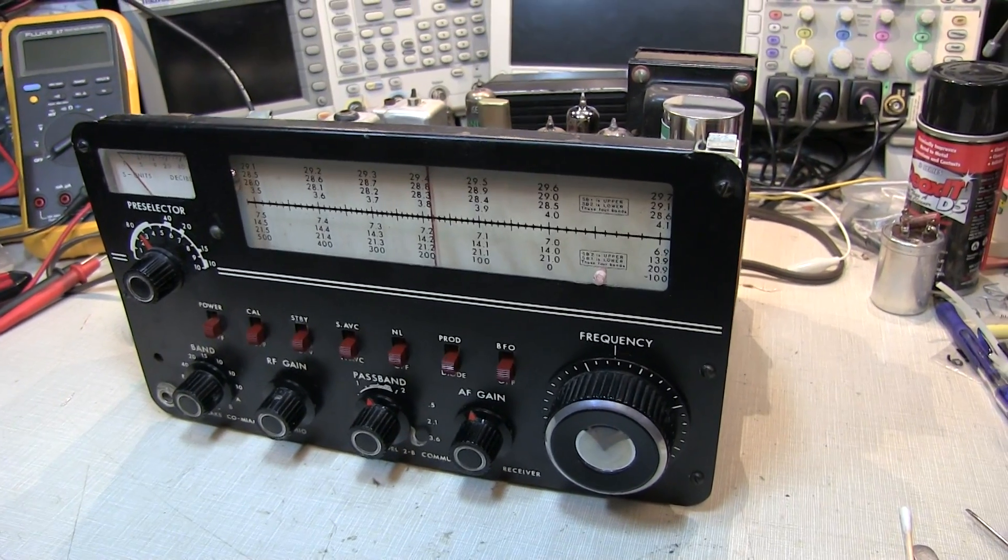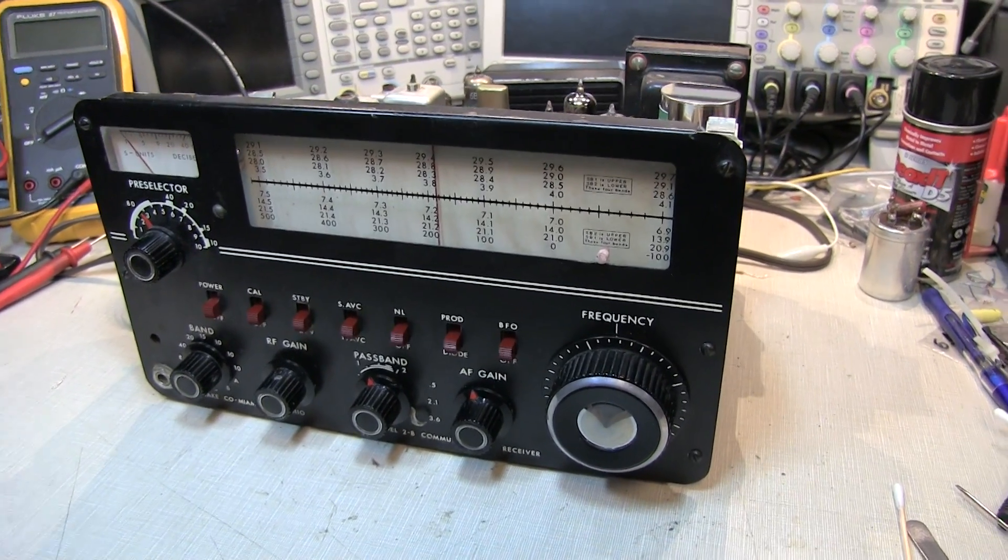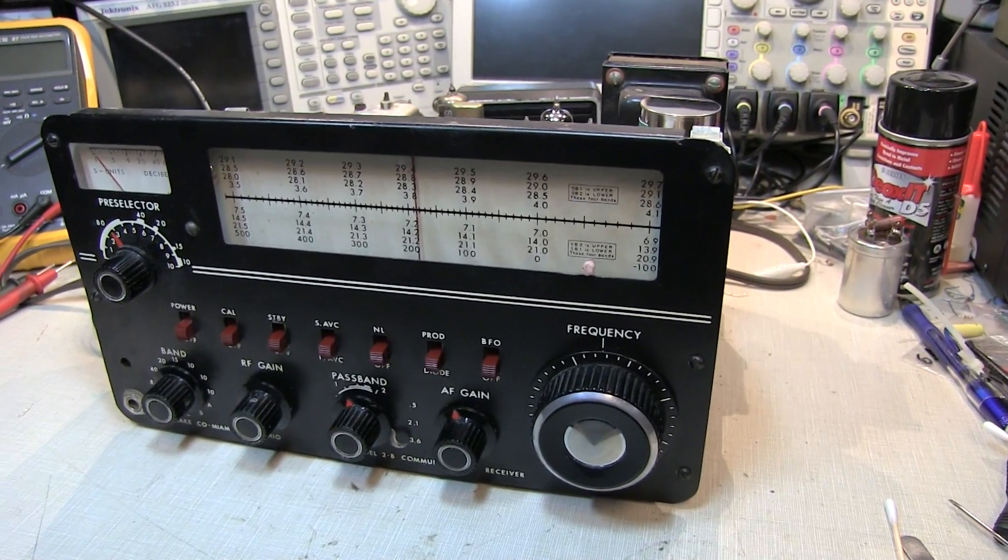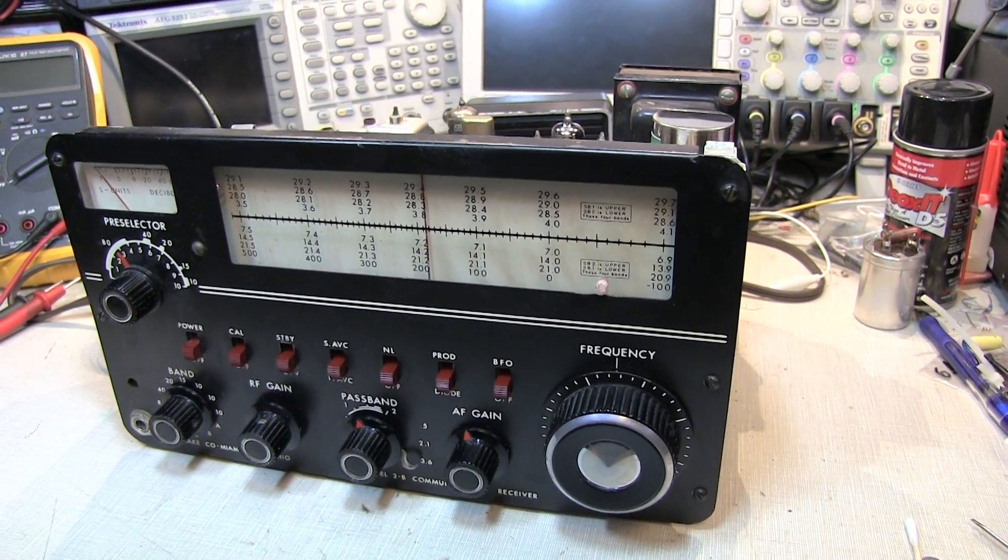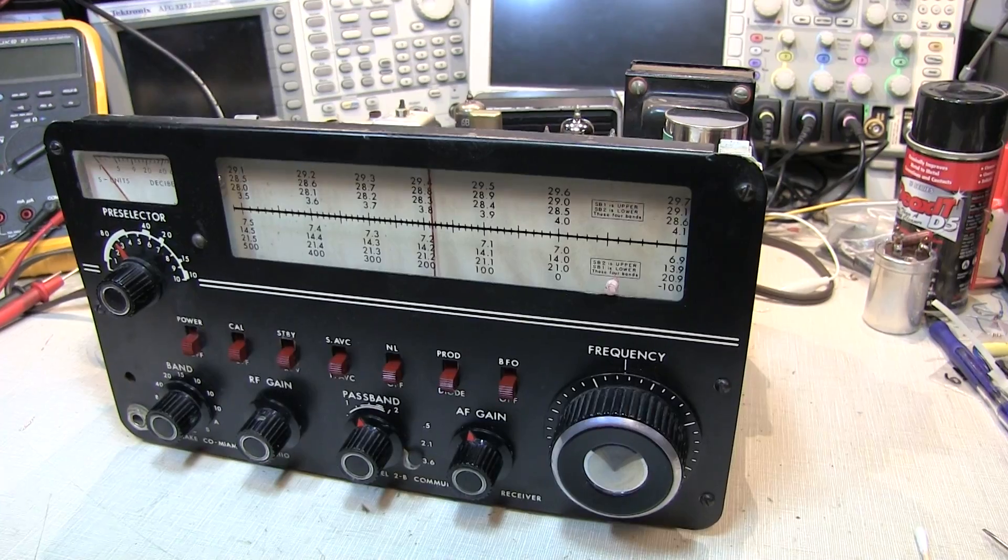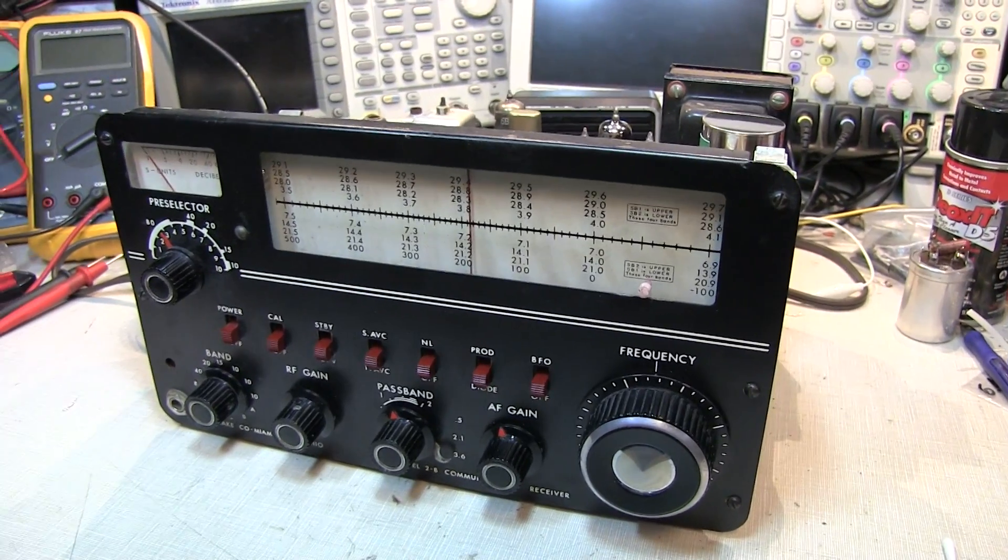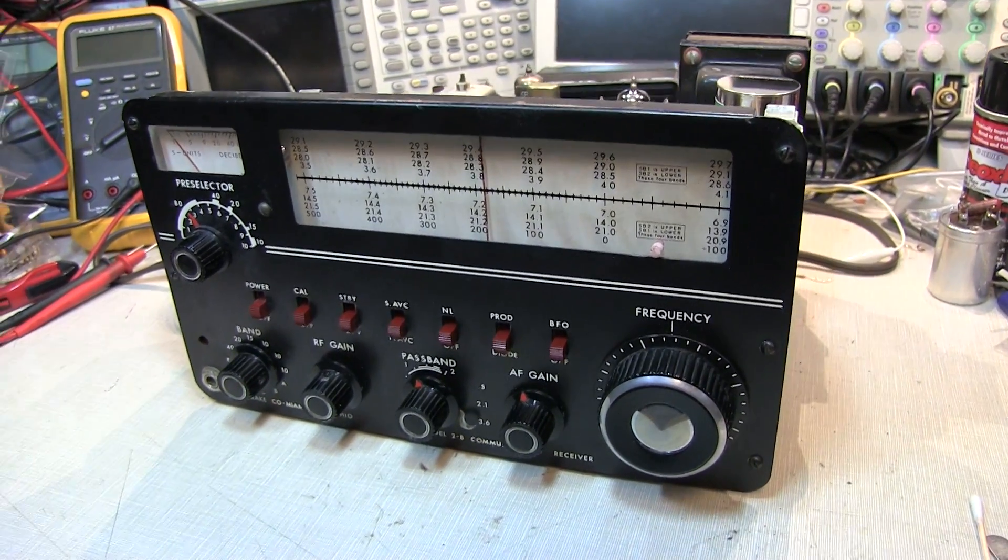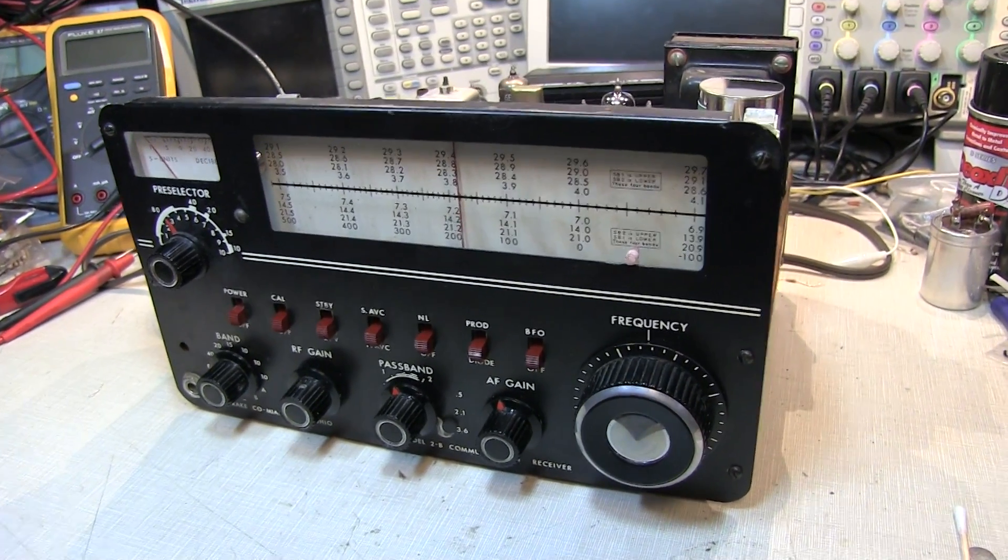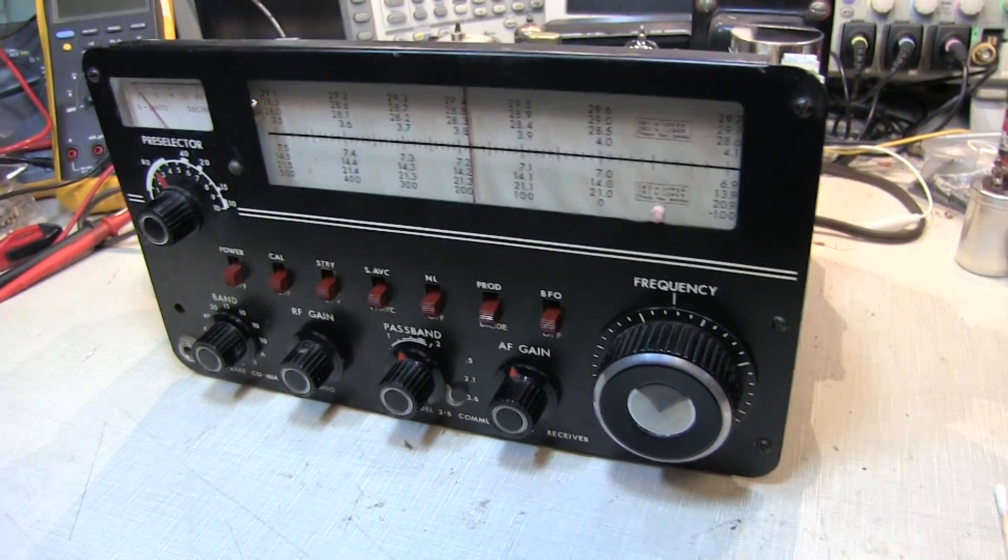Here's a little progress report on the Drake 2B. I've been working on and off on the radio here for the last week or so, and I've got a couple more things accomplished.